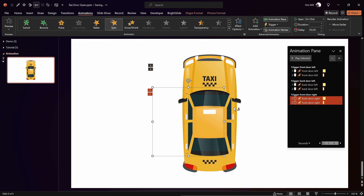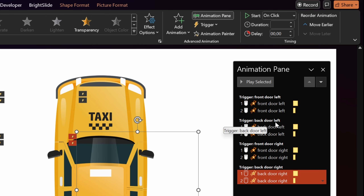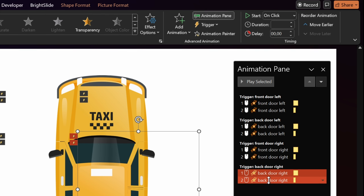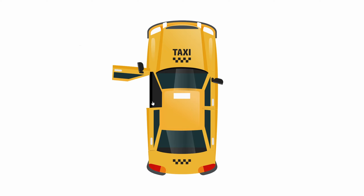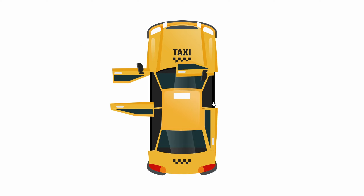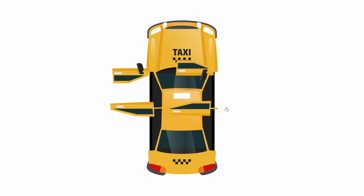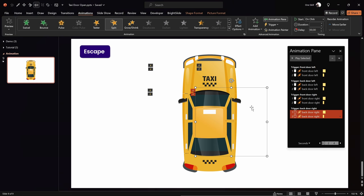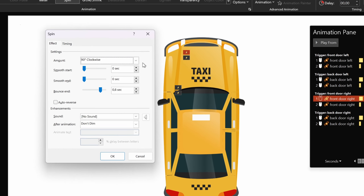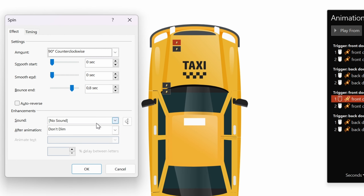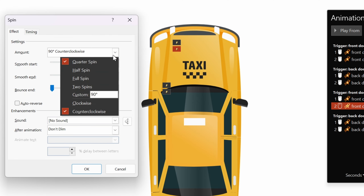To save time, use the Animation Painter to paste the same animations to the rest of the doors. Double-click the Animation Painter, then click each remaining door. All animation triggers are now set to the correct doors. Checking on full screen, the left-side doors open nicely, but the right-side doors are also opening to the left — it looks like a Lamborghini. To fix this, change the spin direction for the right-side doors: set the first spin to Counterclockwise and the second spin to Clockwise.